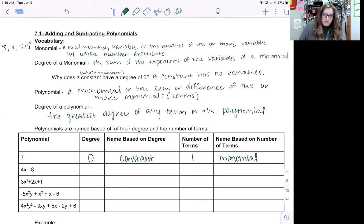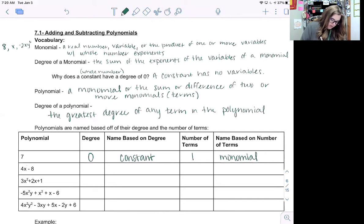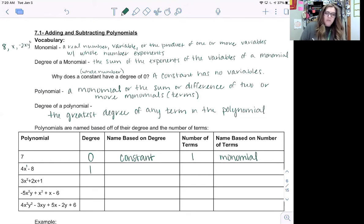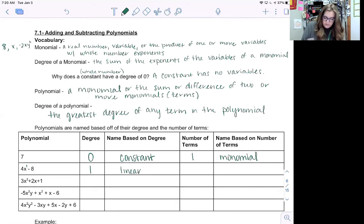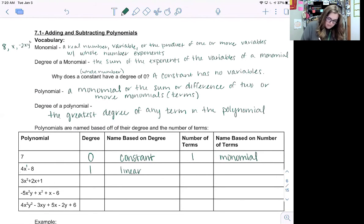Looking at the second row, four x minus eight. We look at the exponent on the variable, which is one, and there's no variable on the eight. So the degree of this polynomial is one — that's the largest exponent. This is called a linear polynomial, just like what we saw when graphing lines. The number of terms is two, so this is called a binomial.